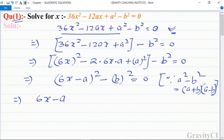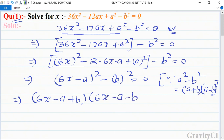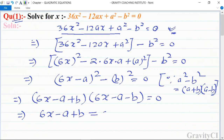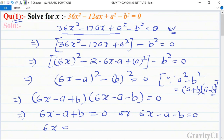This factors as (6x - a + b)(6x - a - b) = 0. So either 6x - a + b = 0 or 6x - a - b = 0, giving 6x = a - b or 6x = a + b.